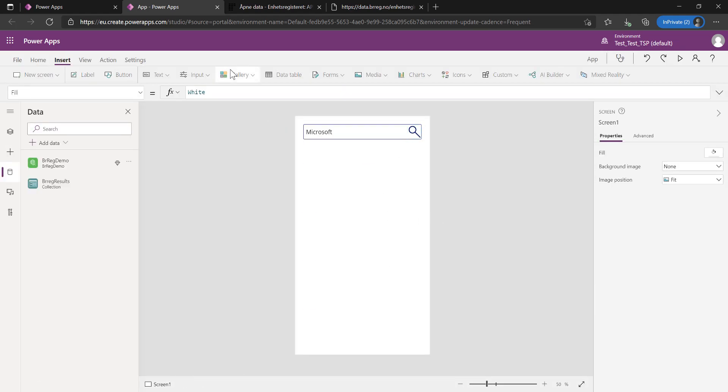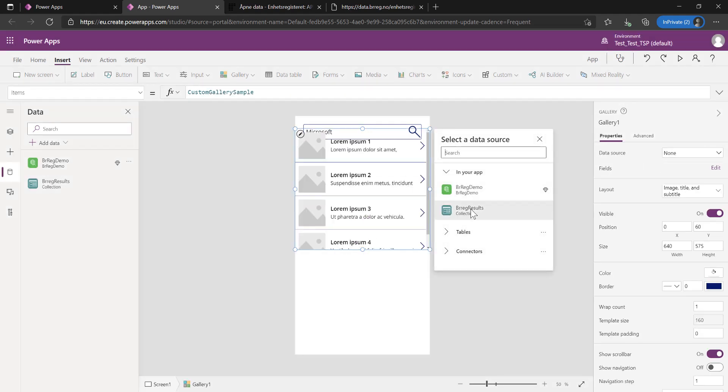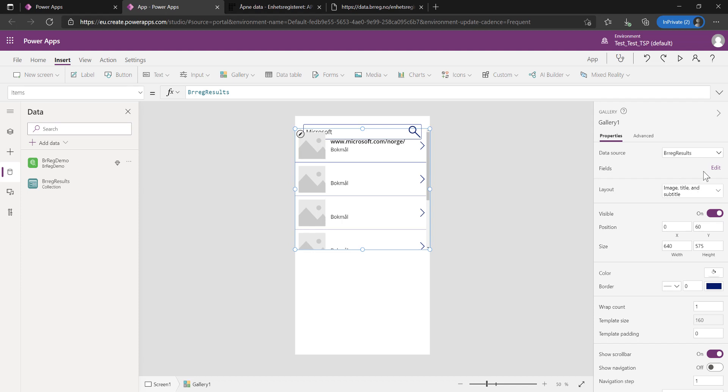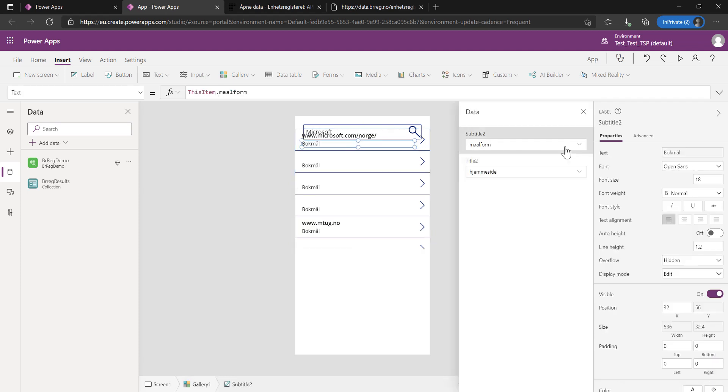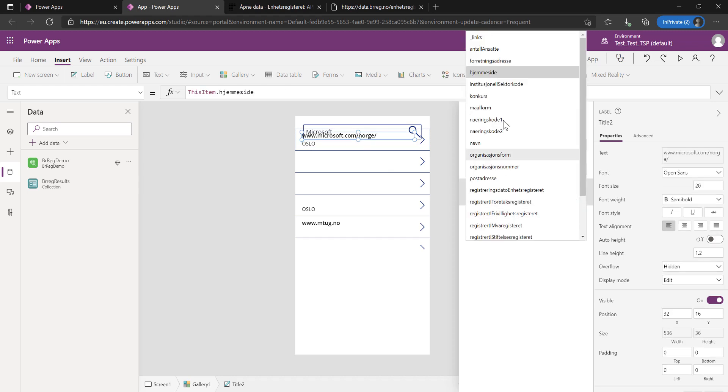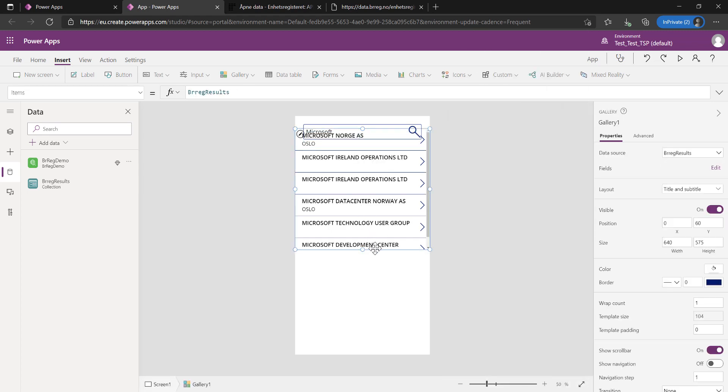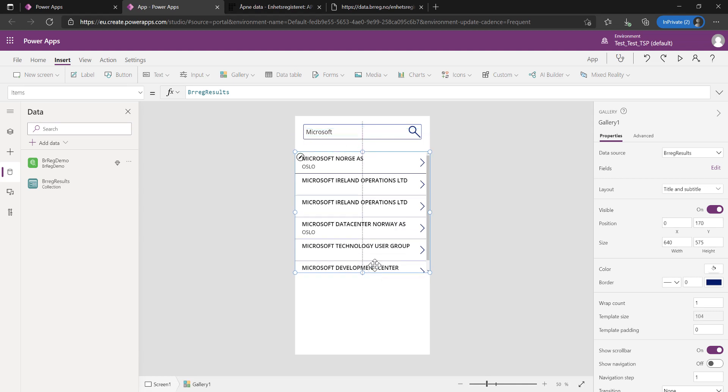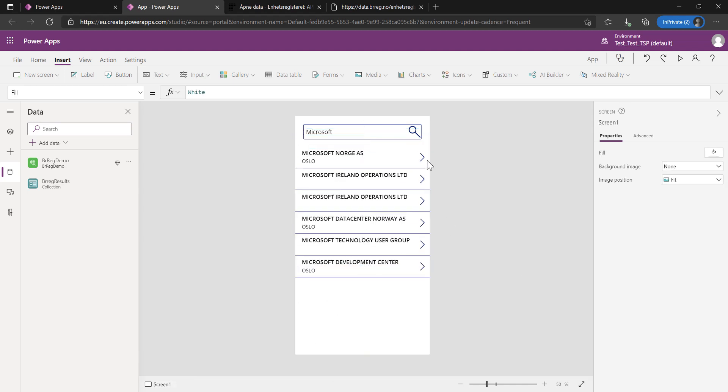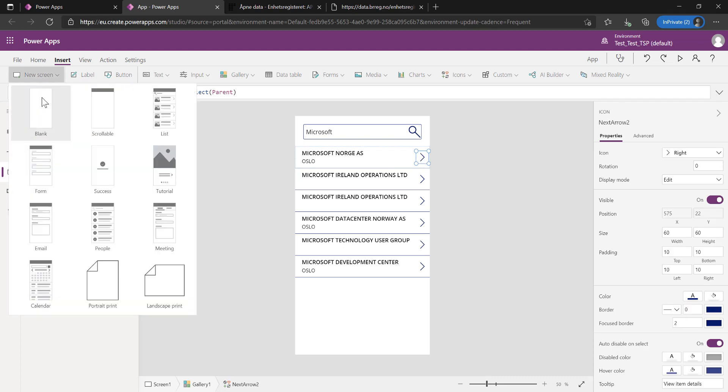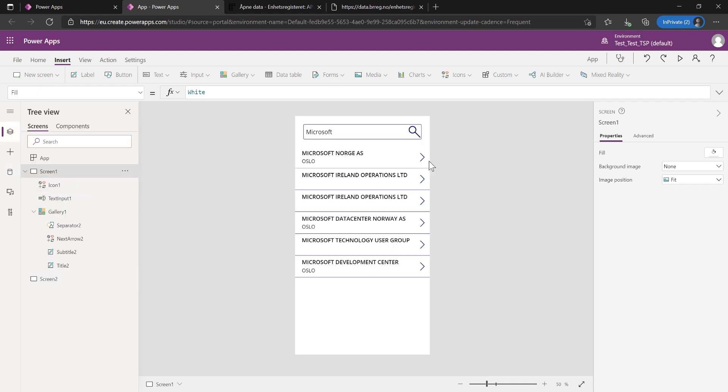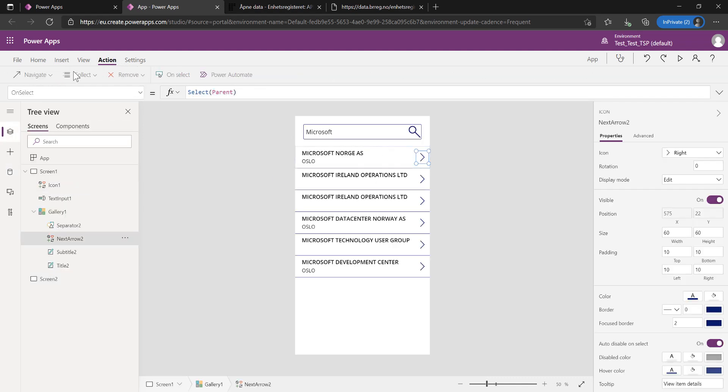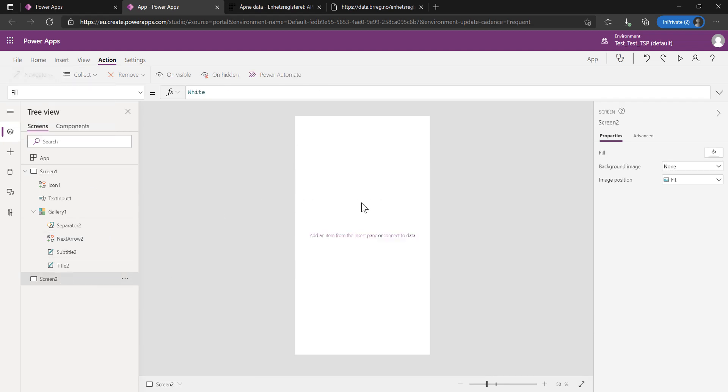So I want to display that. I'll pull in a gallery and connect that to my results. I'll do a different layout and edit the text form here to be the municipality of the company address, and then just the name of the company. From this button, I'm going to navigate to a new screen. Let's do a blank screen. From this screen here, let's make sure that we do a navigation. Action, navigate, screen two.